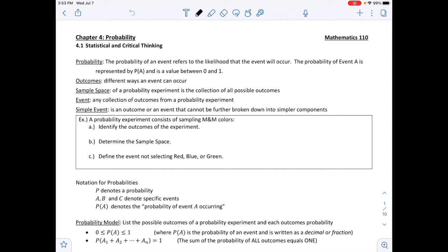This is Chapter 4, Probability. Section 4.1 is Statistical and Critical Thinking. We start off with a few new vocabulary words that we should know.